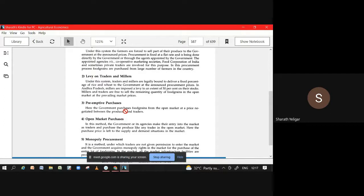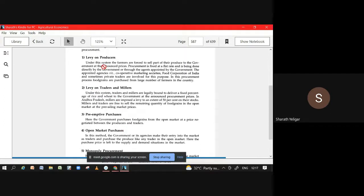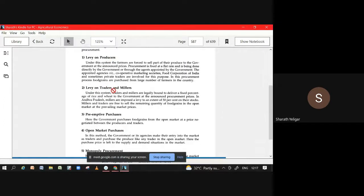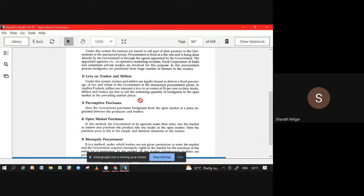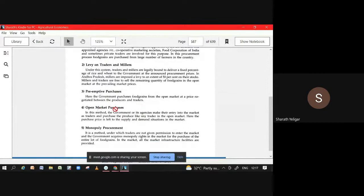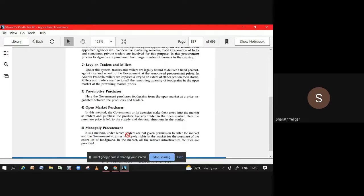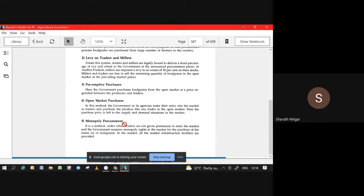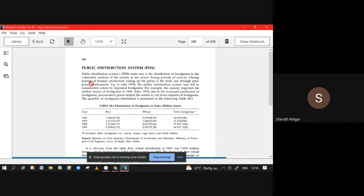You understood these five? In these five you have to understand at what are the different prices at which this is being done. Levy on producers is at administered prices. Levy on traders and millers are done on procurement prices. Preemptive on the prices settled by producer and seller. Open market purchase on market price. Monopoly, you cannot tell price because it is not given anything about the price, but the only thing is only government will enter into the market, no one has been allowed.